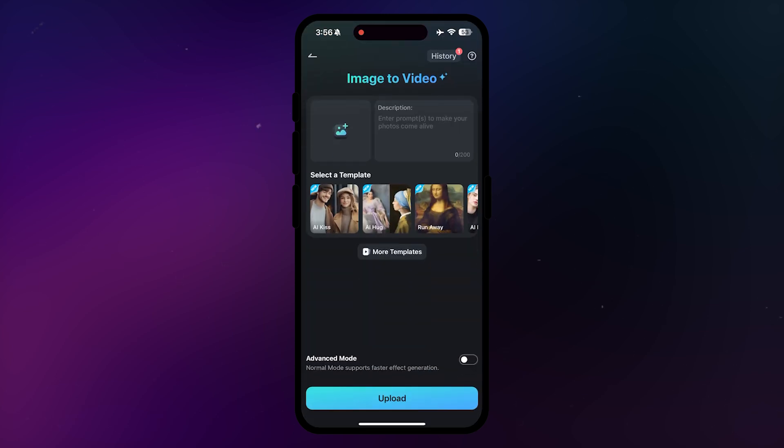In the app, there are a few key elements to explore. You'll see a place to upload your image, followed by a description box, where you can specify the type of video you want.